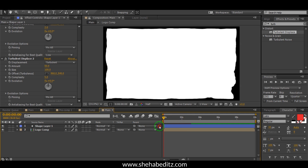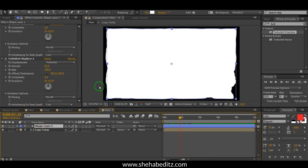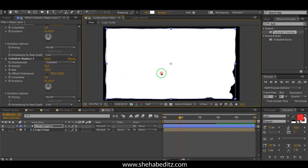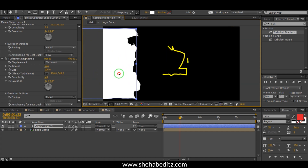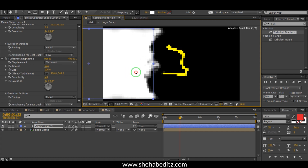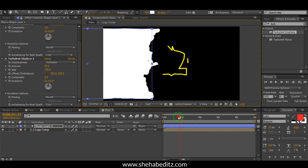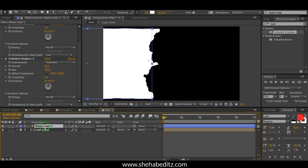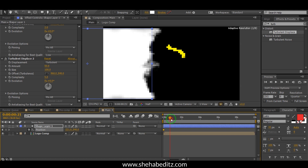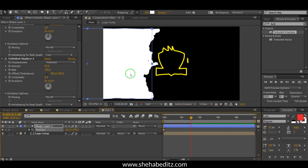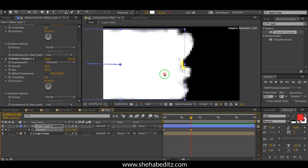Now back to the first frame. Select the shape layer and drag it in this direction. Back to the first frame again, select the shape layer and press P to open Position. Drag it in this direction, then drag it in this direction, and drag it in this direction.